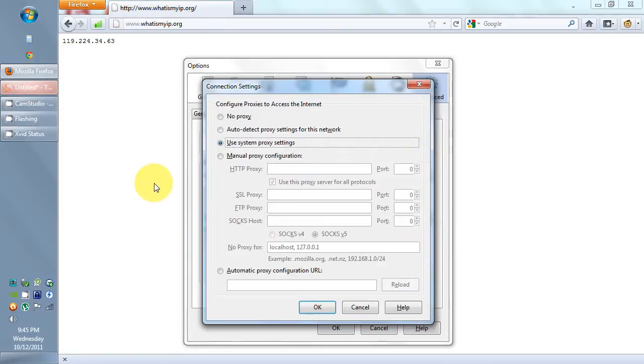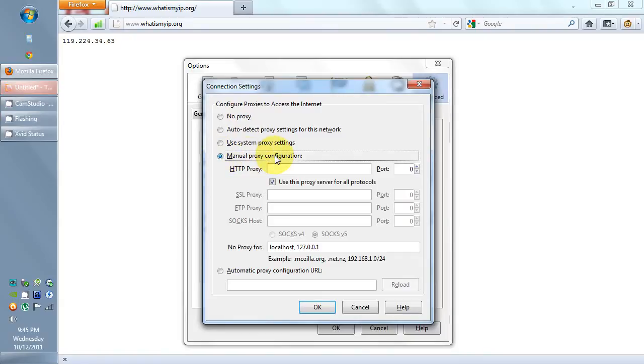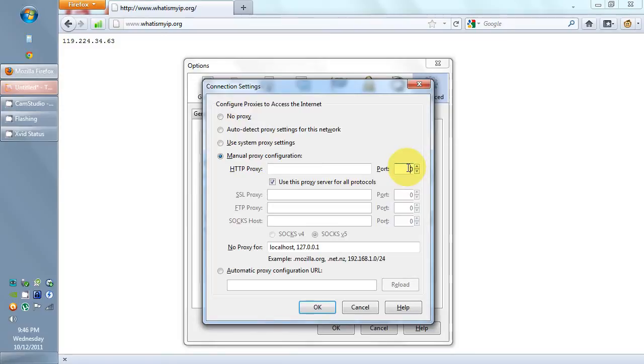Normally, you'd be on Use System Proxy Settings or No Proxy. But because you want to use a proxy, you click on Manual Proxy Configuration. And this is where you enter your proxy information.